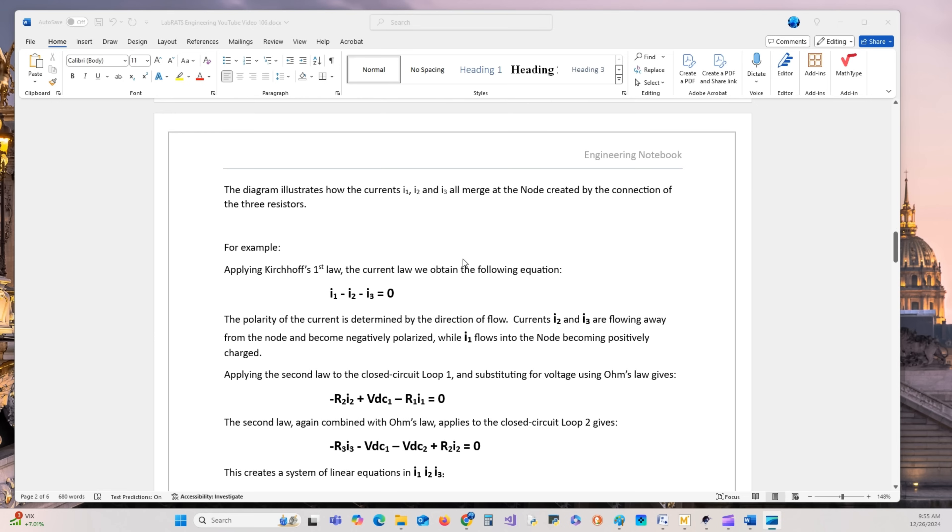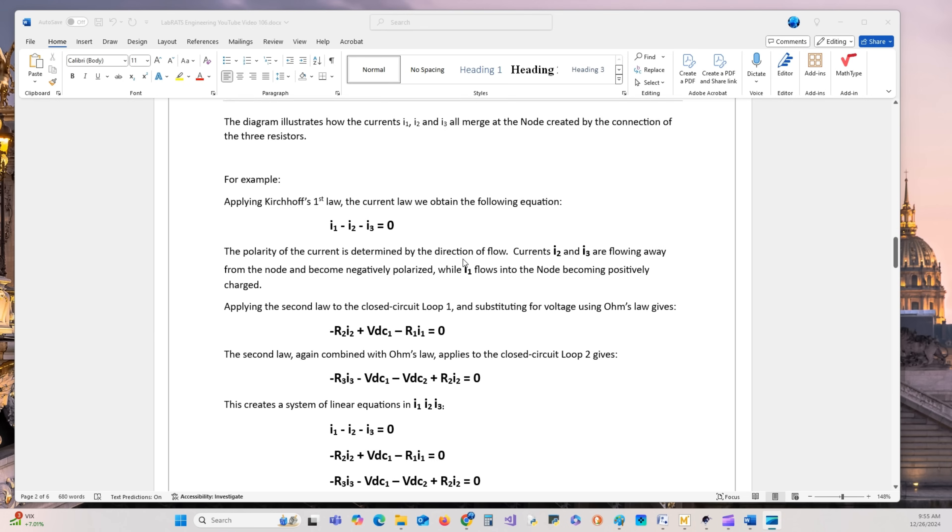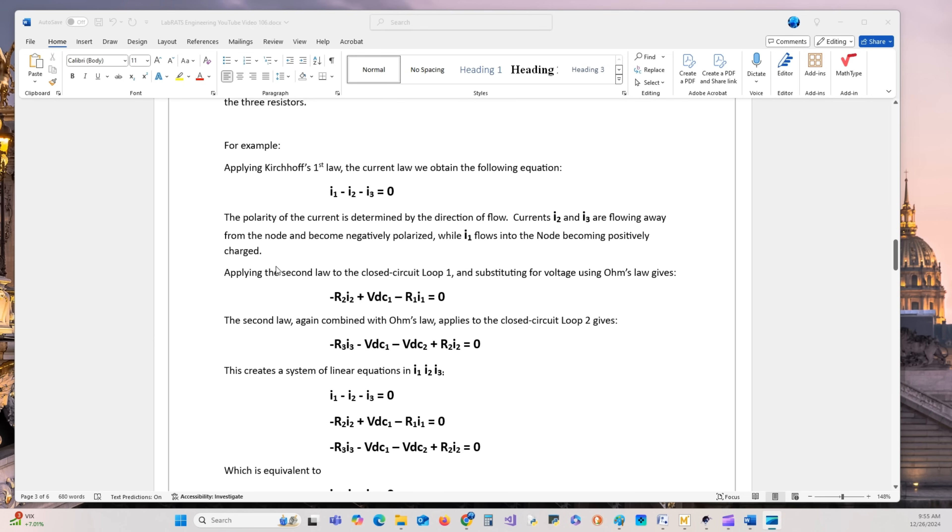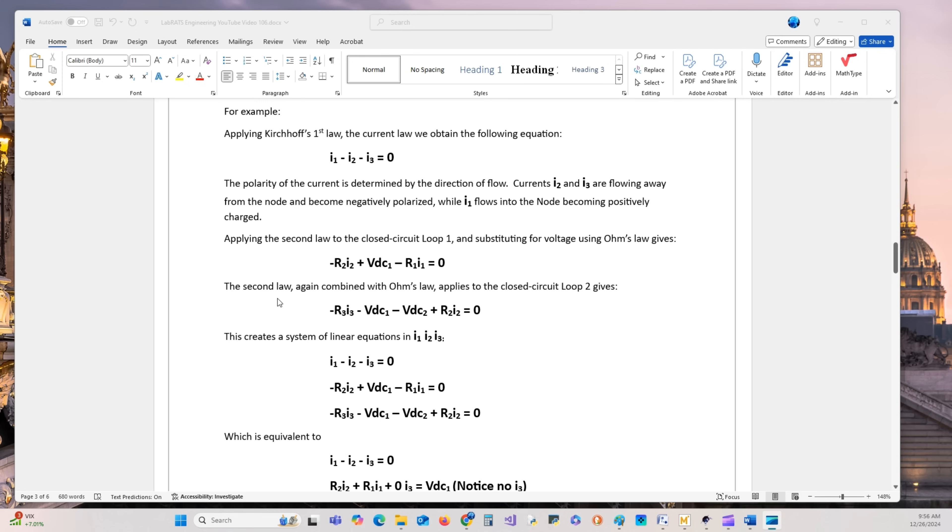As we scroll down, the polarity of the current is determined by the directional flow. Currents I2 and I3 are flowing away from the node and become negatively polarized, while I1 flows into the node and becomes positively polarized. We'll continue more analysis in the next lecture.